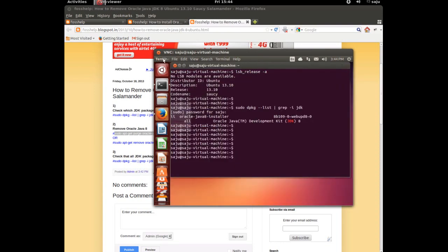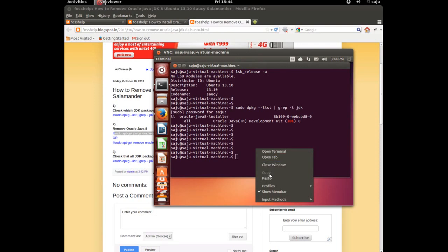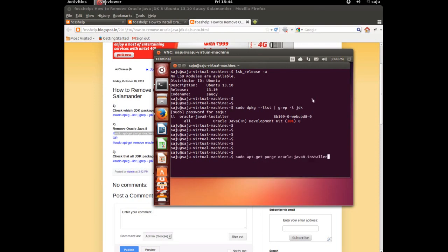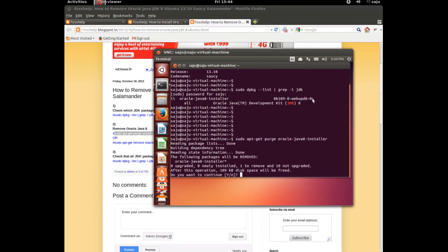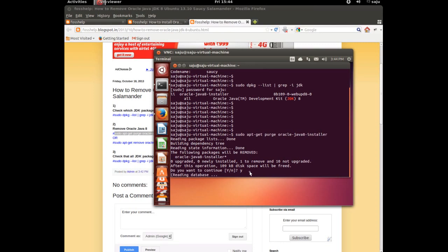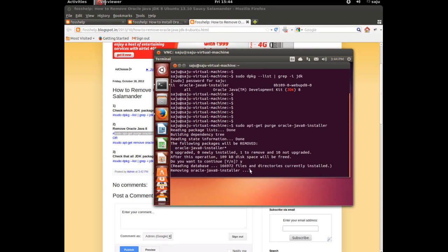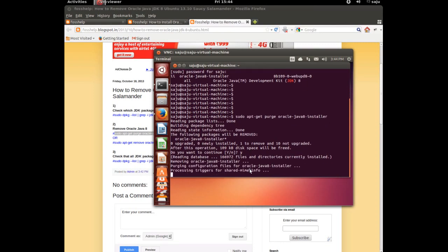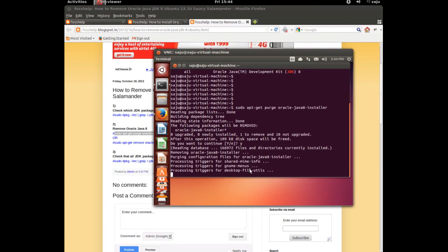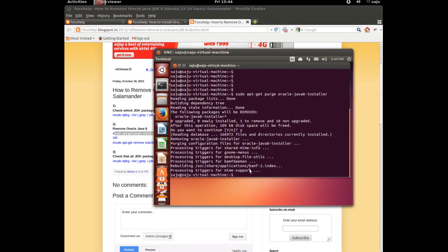Minimize that window and paste that command. This is the command to remove JDK8: sudo apt-get purge oracle-java8-installer. Do you want to continue? Yes, continue. In the case of Java 7, just replace the number: oracle-java7-installer.